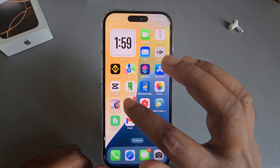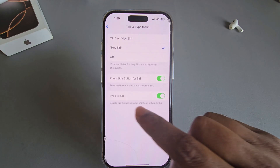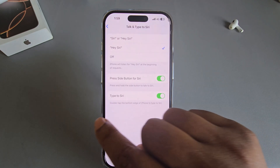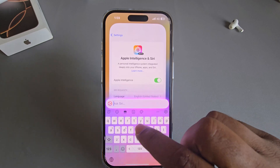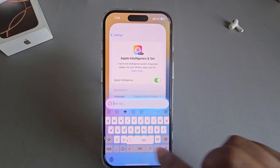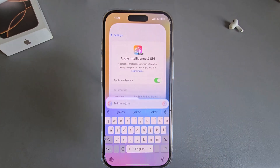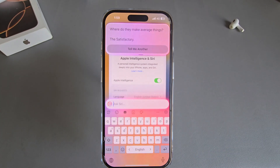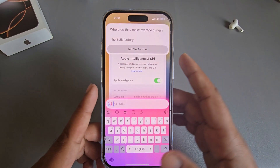If you want to type to Siri, just enable it. Press the button twice to access the type interface as well. This is how you can easily turn on, fix, or get the new Siri animation on your iPhone.